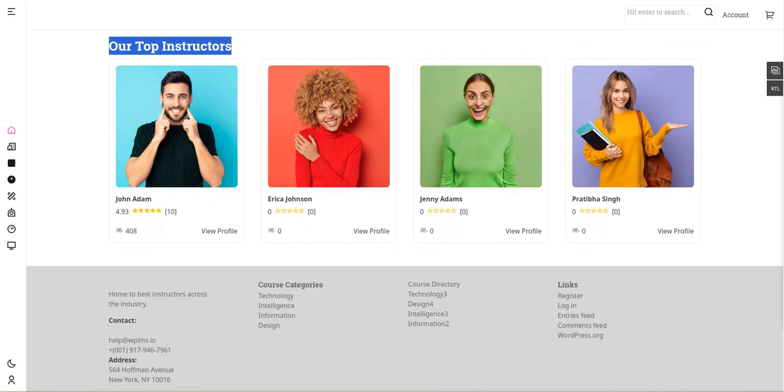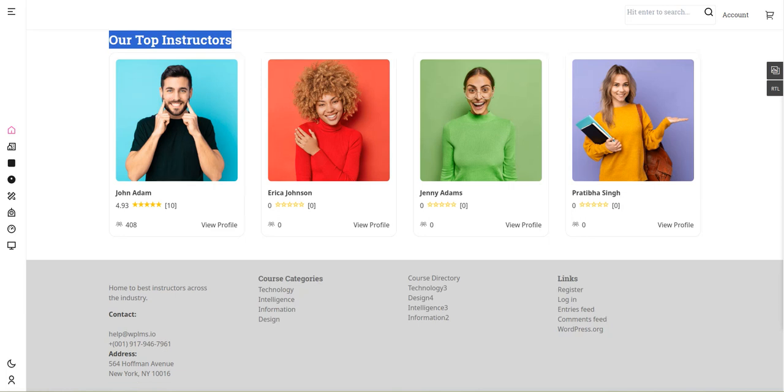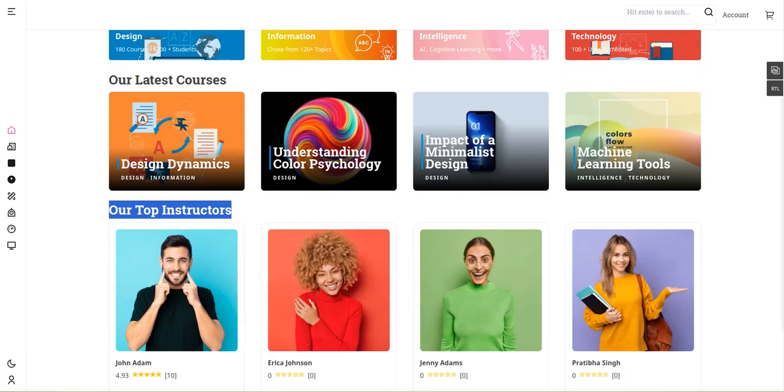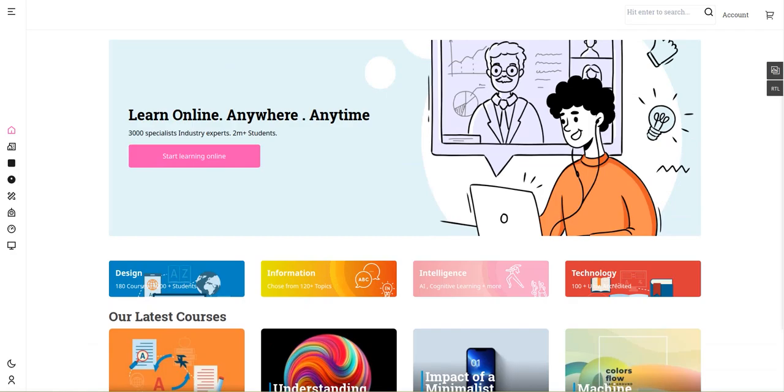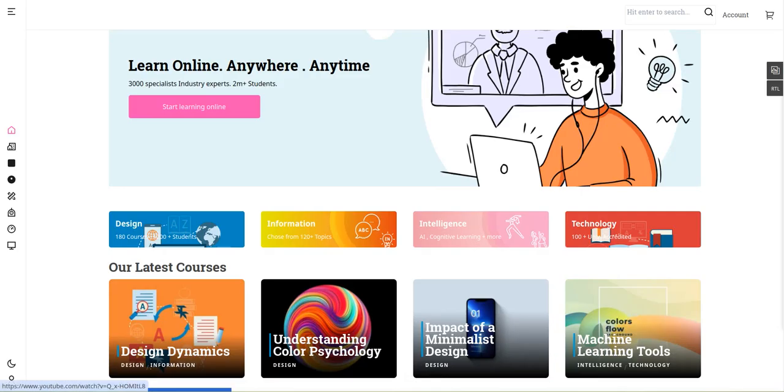Below that is the footer section. If you select any of the courses or course categories, for example design, we have about 180 courses, and in information we have around 120 courses.